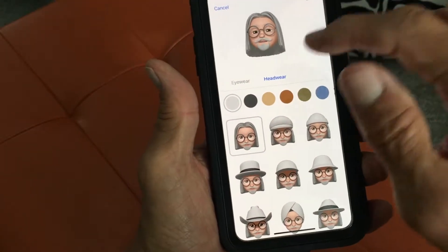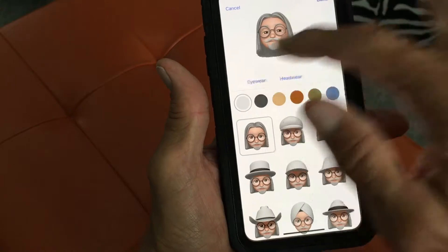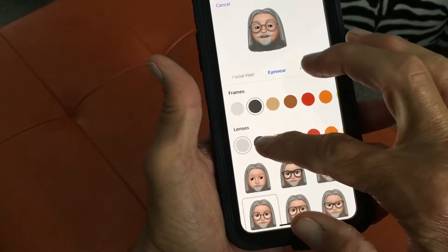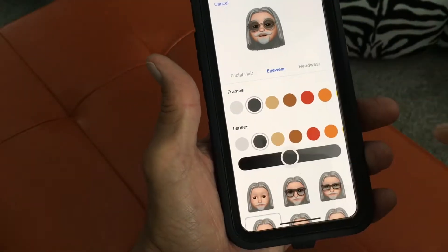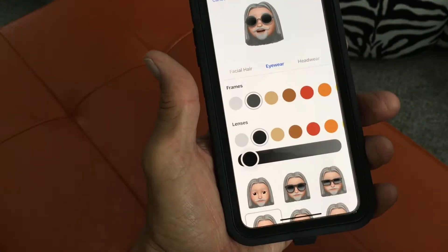So what I want to do is slide down to eyewear, and I want to do the lens. Let's make the lens dark — like sunglasses.